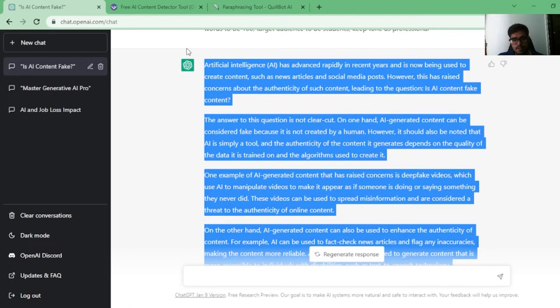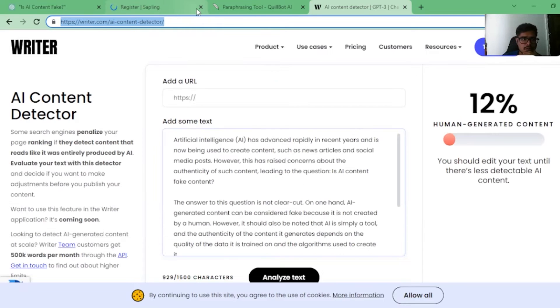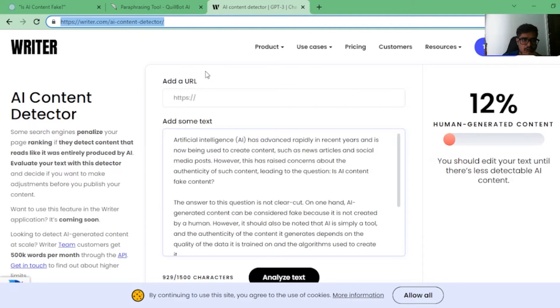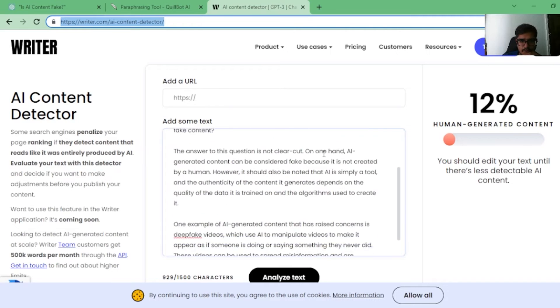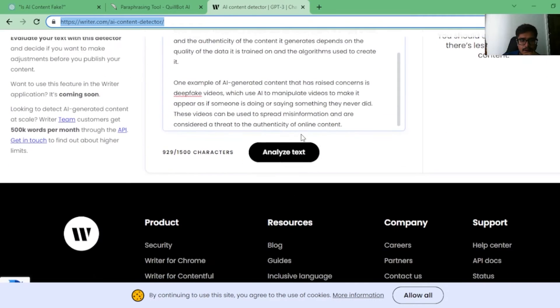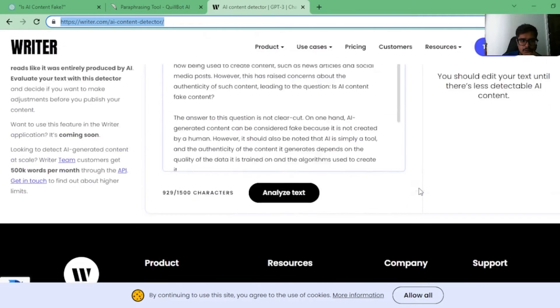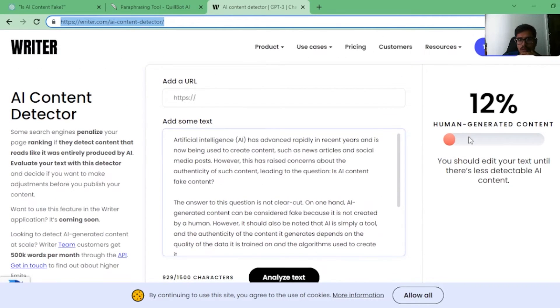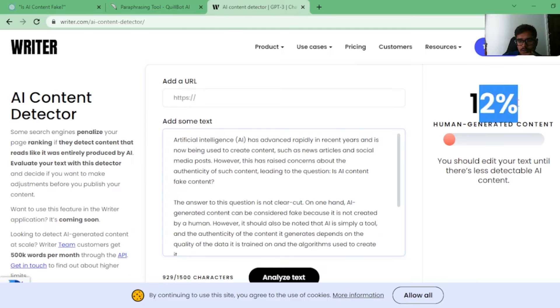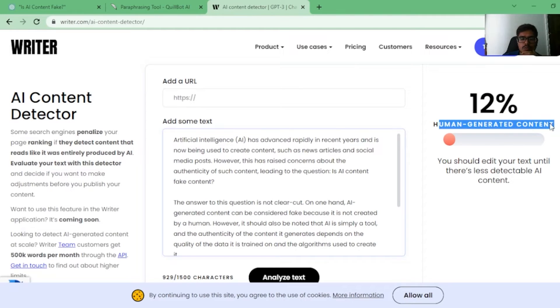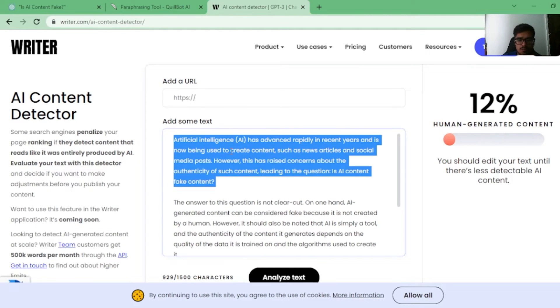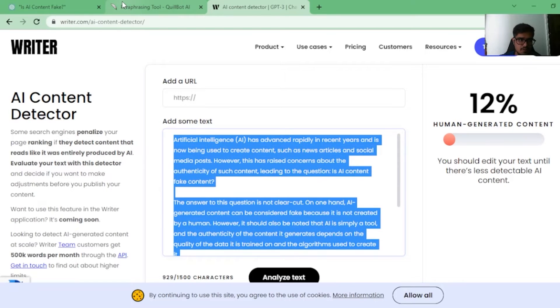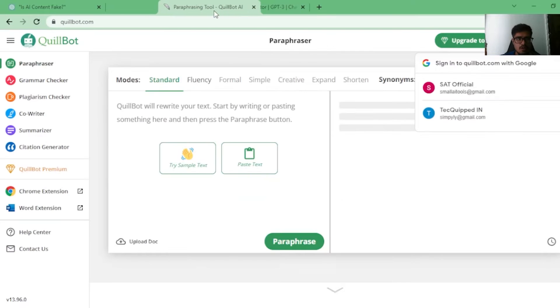Now, the content is ready. Let's go to writer.com's AI content detector and I pasted the same thing here. You can see that 12% is the human generated content, which is very low, which means more than 85% is generated by AI.